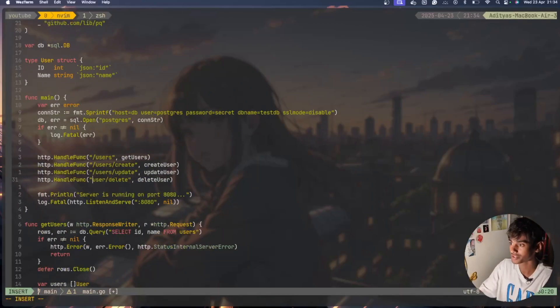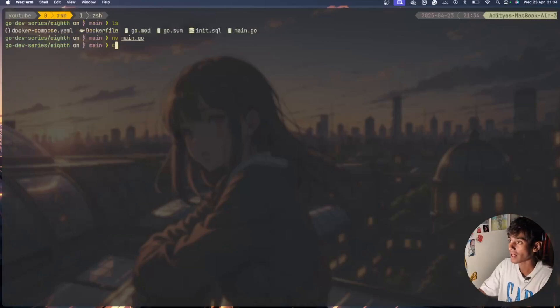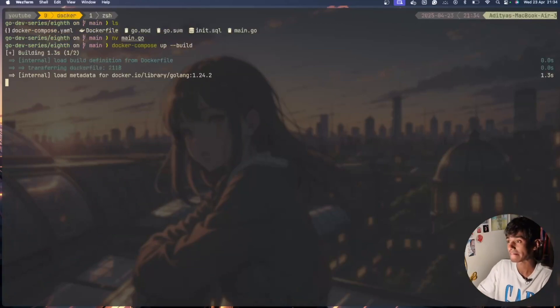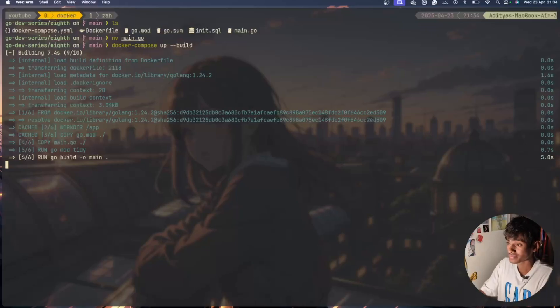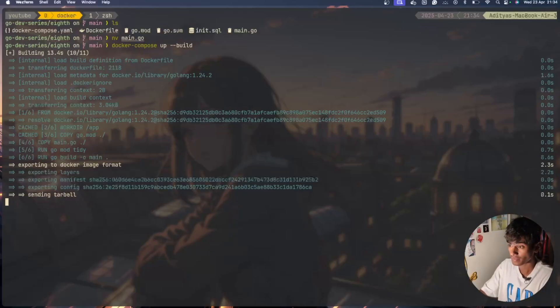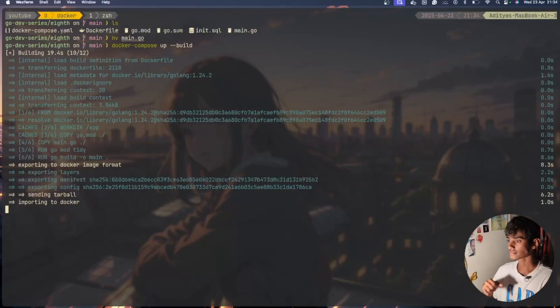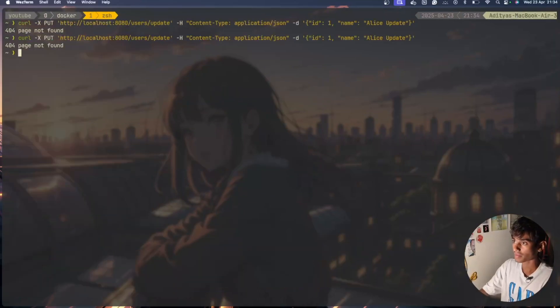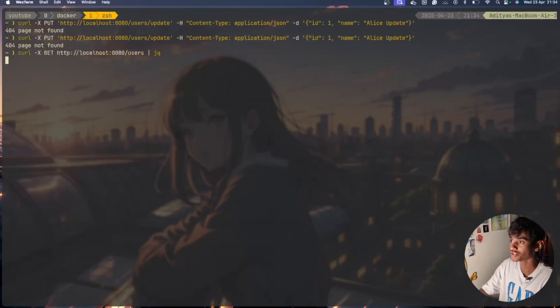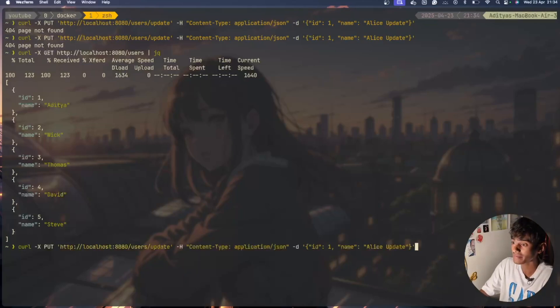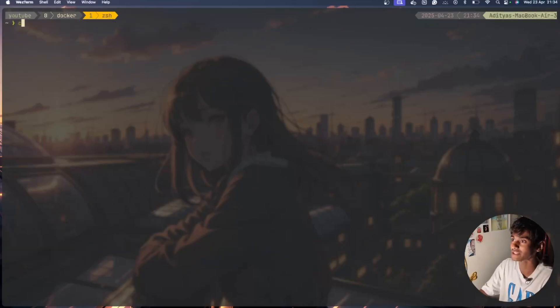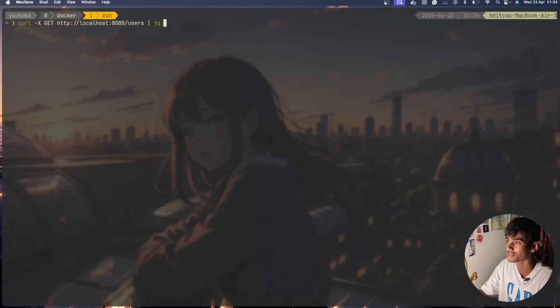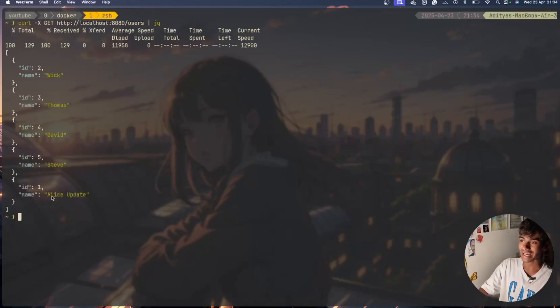I think there has to be an issue in the handlers part. Perfect, I found the issue right here, I need to put a slash here. I'll build it again. Perfect. I'll go here and just do jq again and we have Steve, David, everyone here.